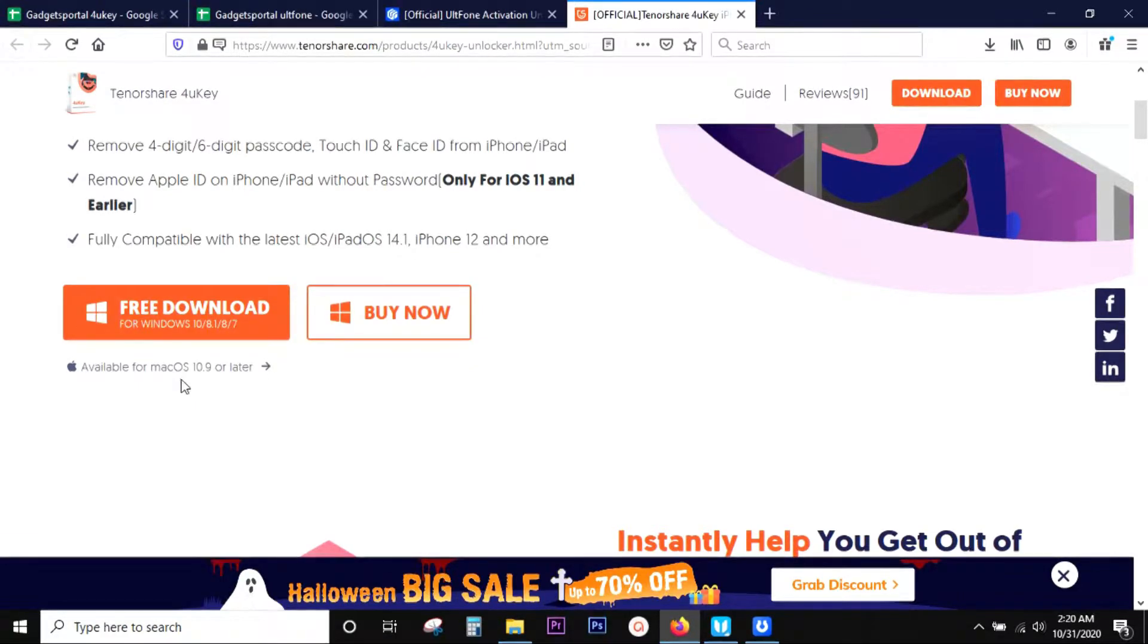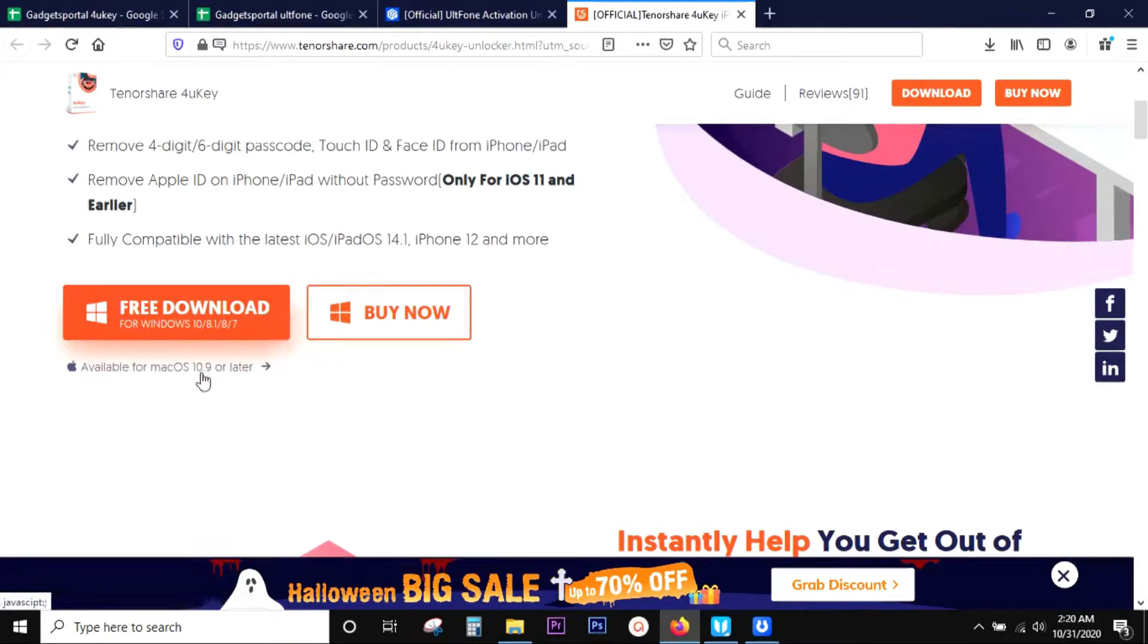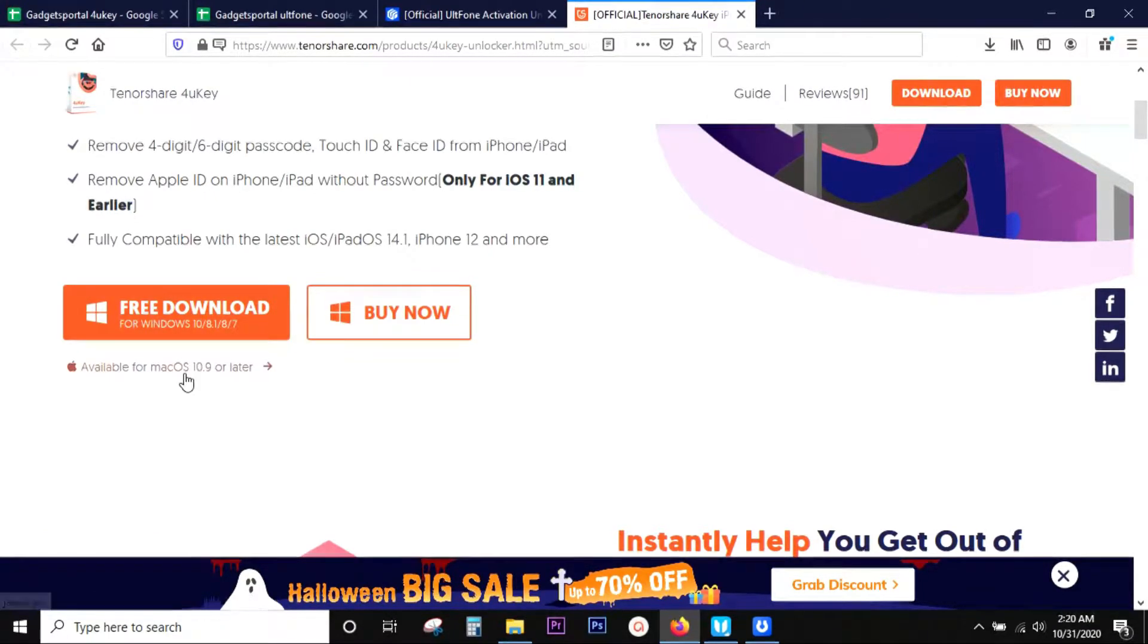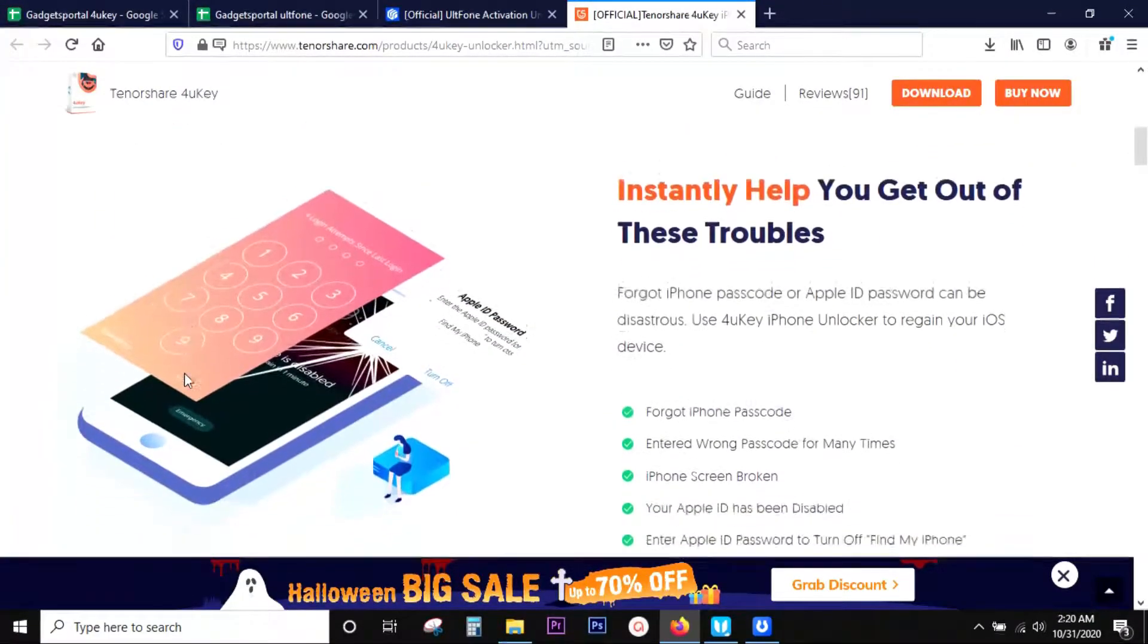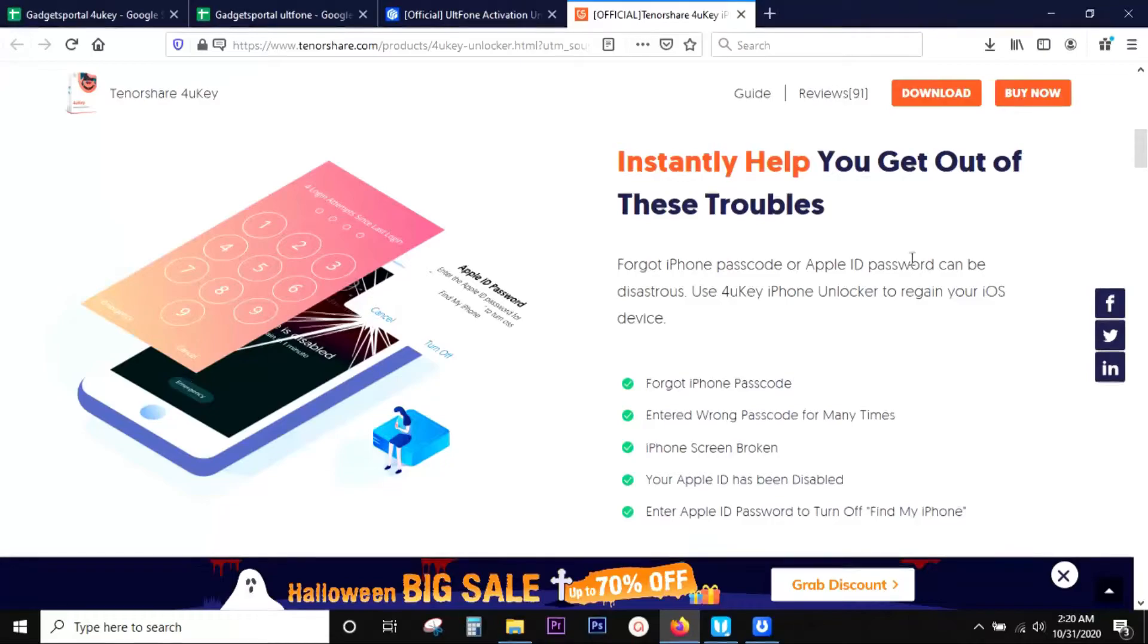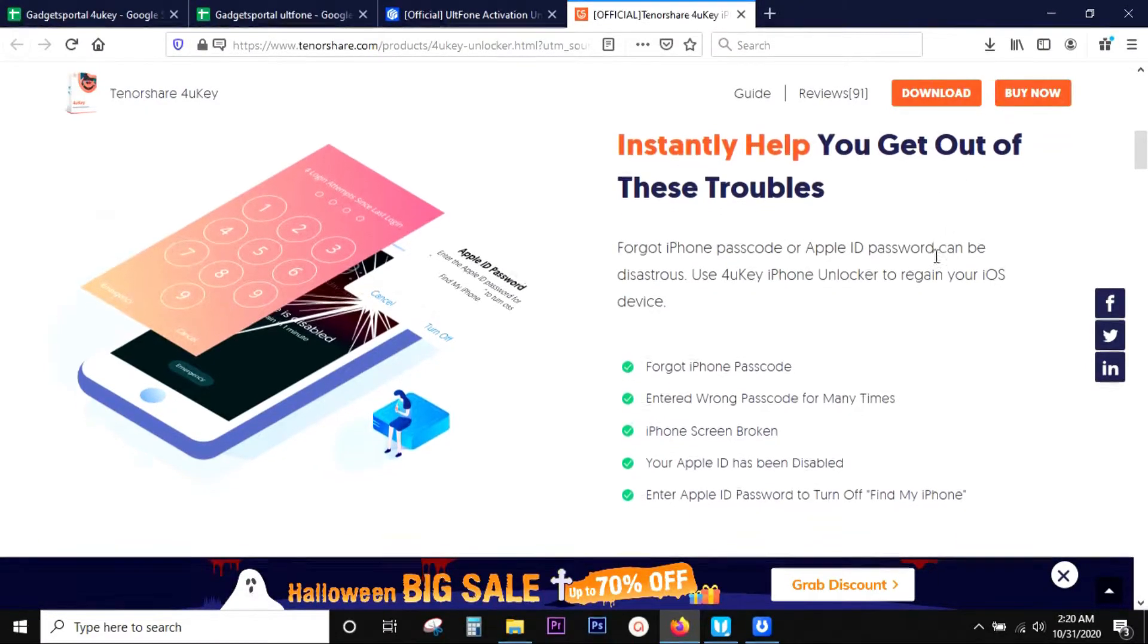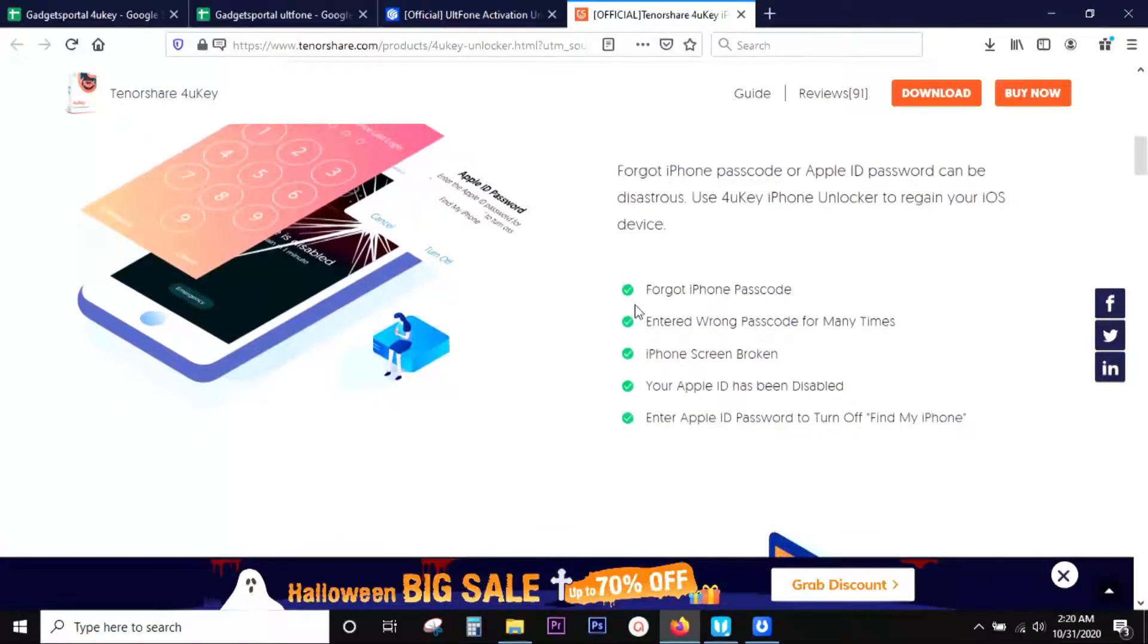Now 4uKey is available for both Windows and Mac. Check the description of this video for the direct download link. There are a lot of scenarios when this software can be an instant help.